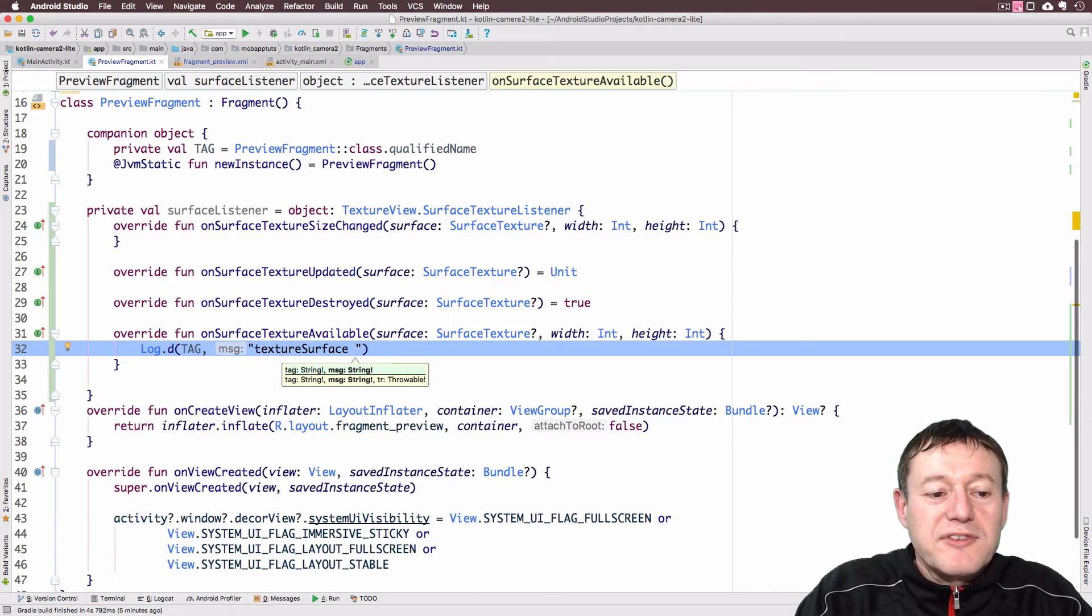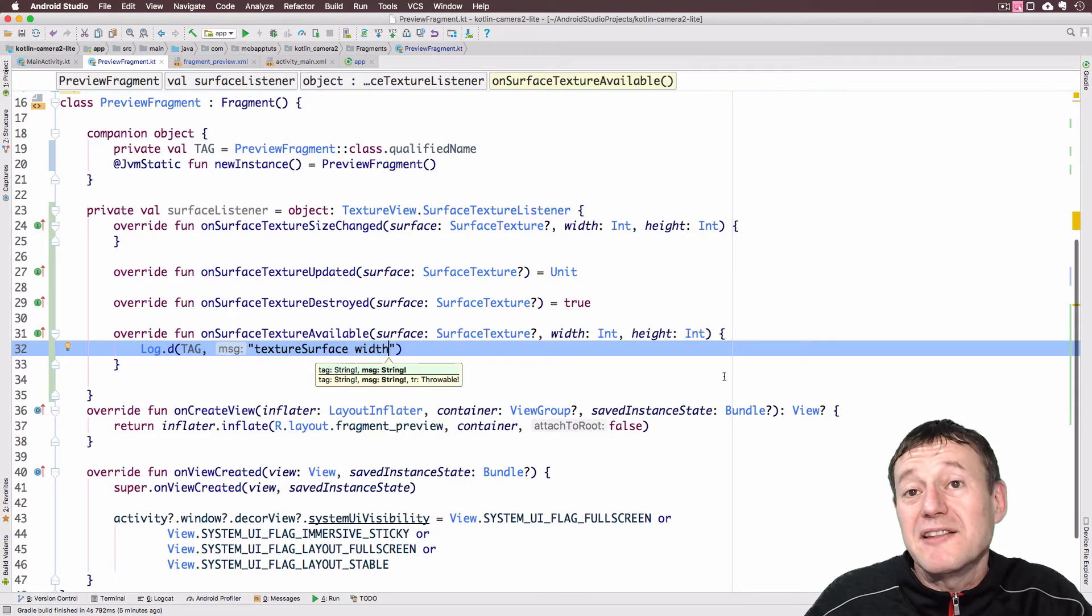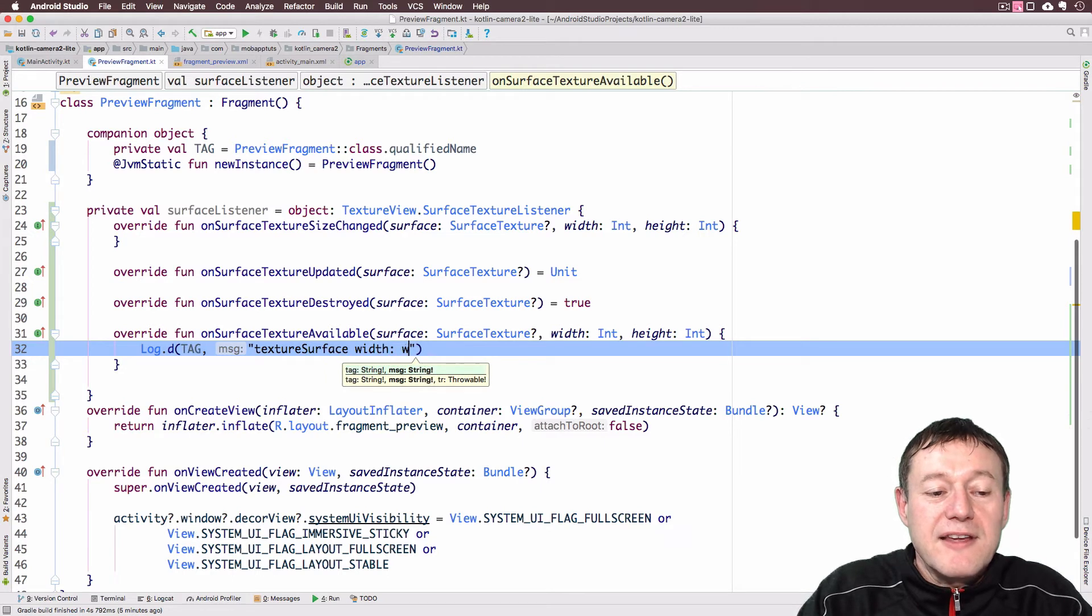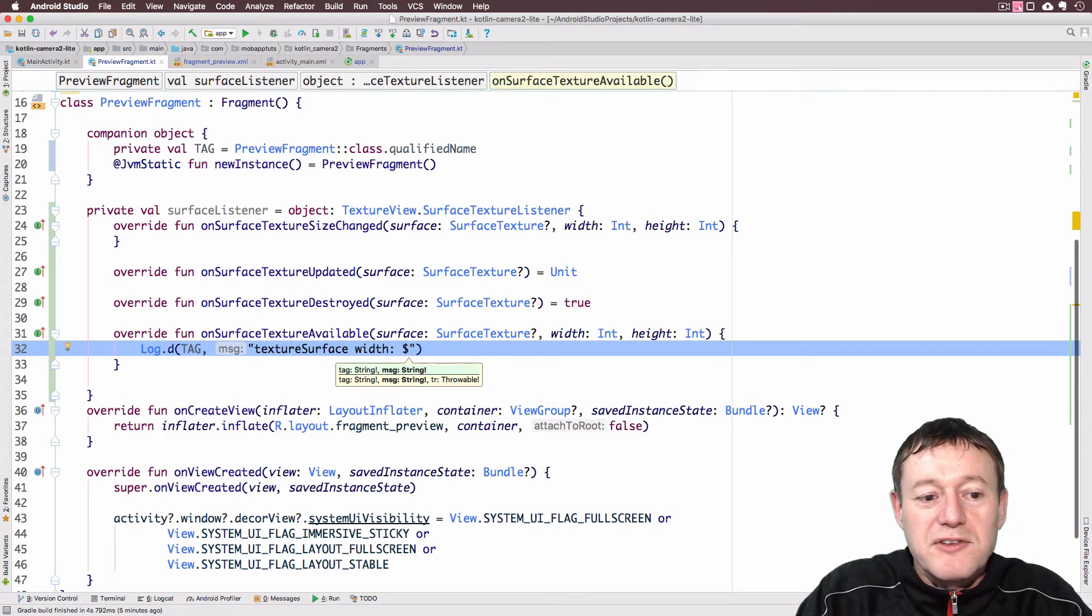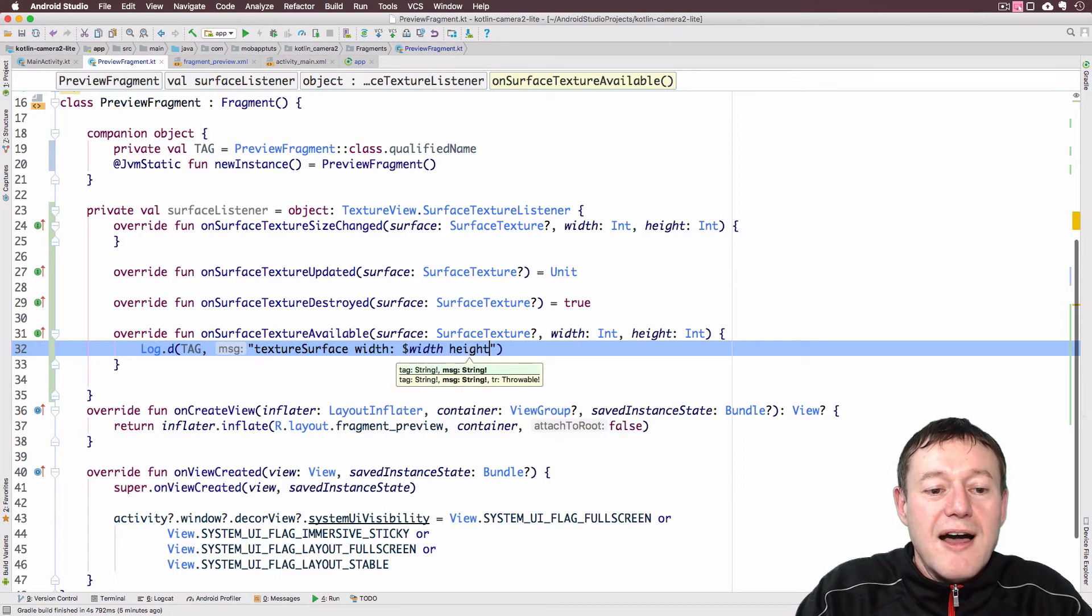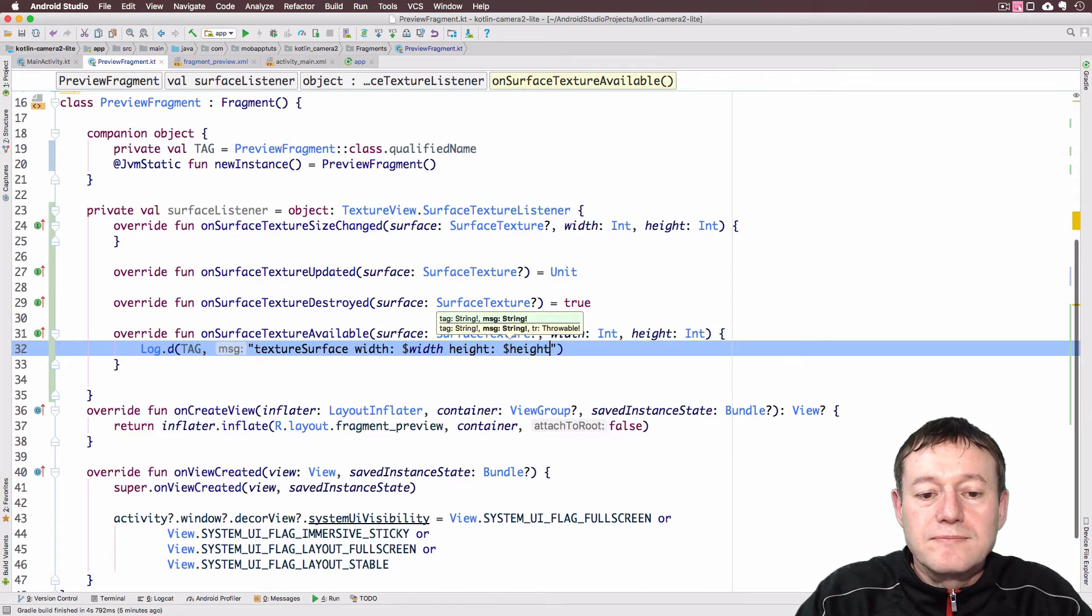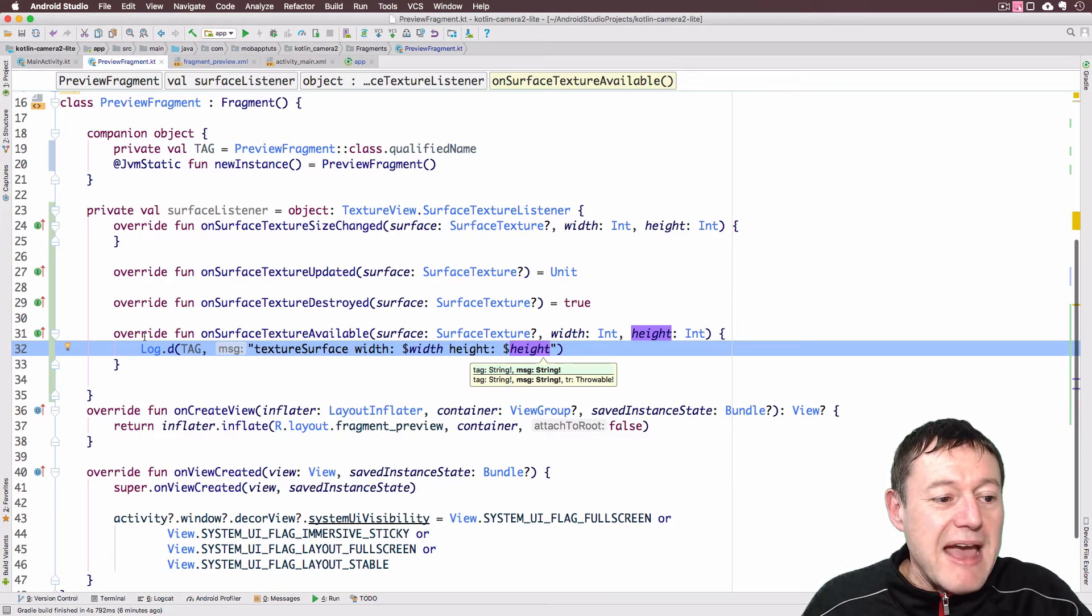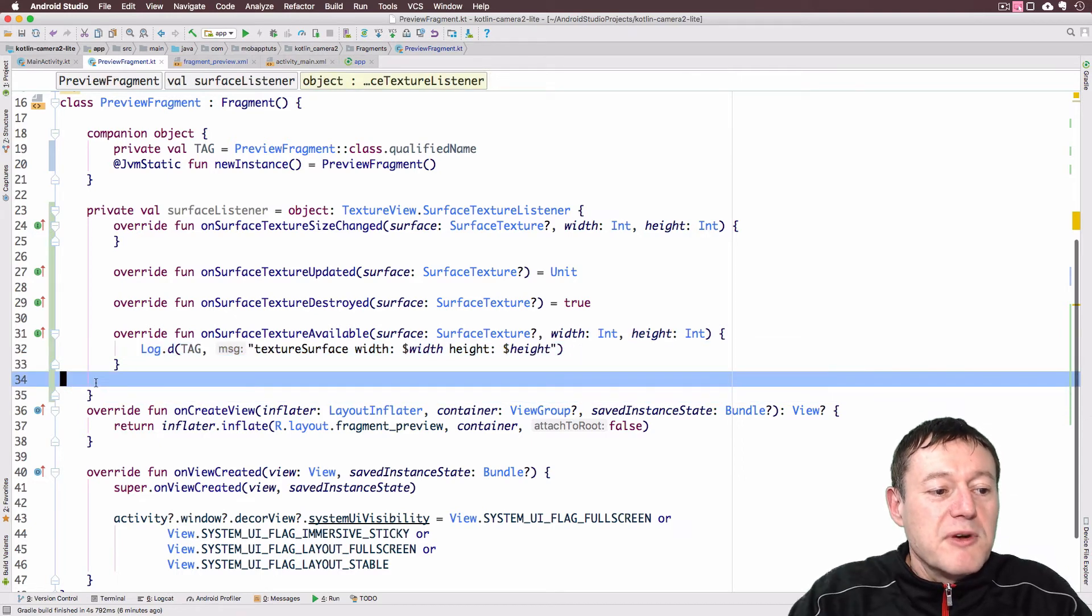So I'm just going to put a little bit of a log in there. Just call this debug log. Put in our tag. And in here I just want to call this texture surface. And we'll say the width. Because as we can see here, we get the width and the height values. So we'll call the width and let's get that value.